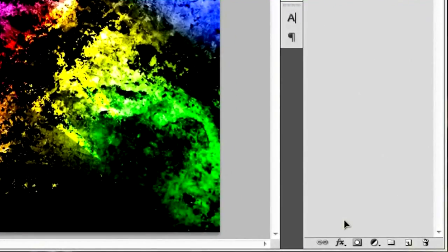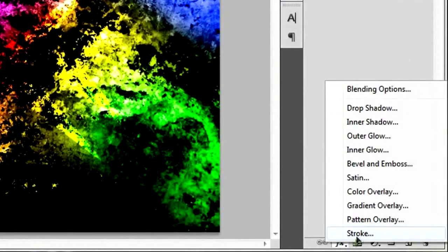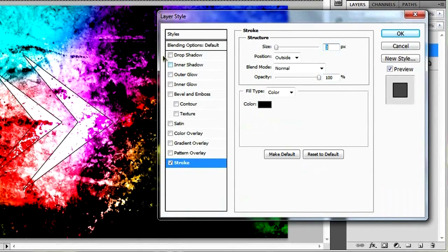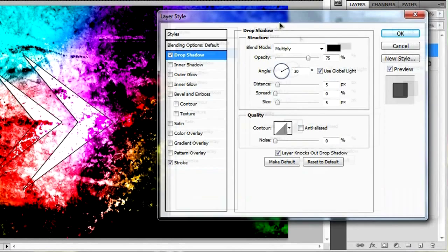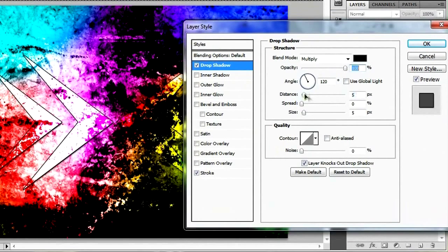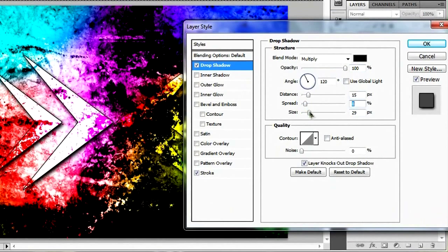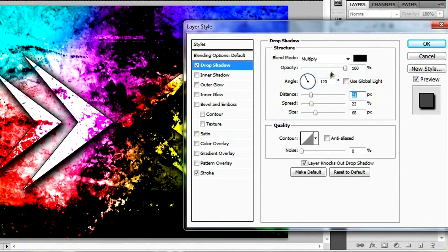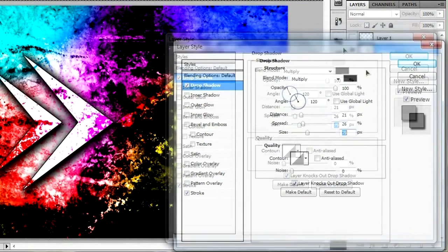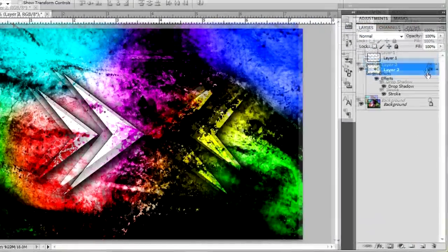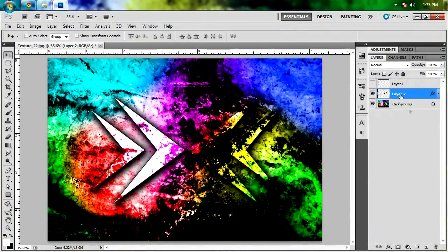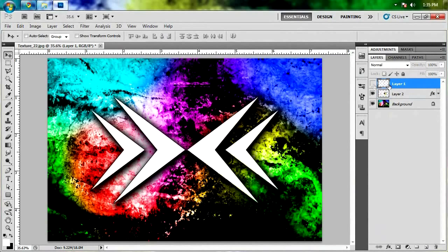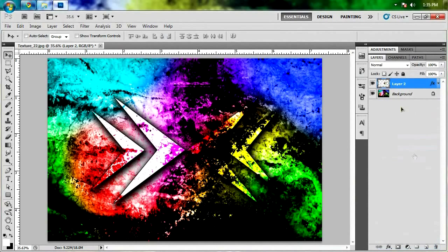And then we're gonna give this layer a stroke. And the default black stroke with three pixels and all that stuff should be just fine. But we're also gonna give it a drop shadow. And we're gonna make sure it's at 120 degrees. Put the opacity up to 100%. And we're gonna mess with the distance and the size and all that stuff so that it's a nice, big, soft shadow. And when you've got something that you like, hit OK. And that's it. You guys are done.